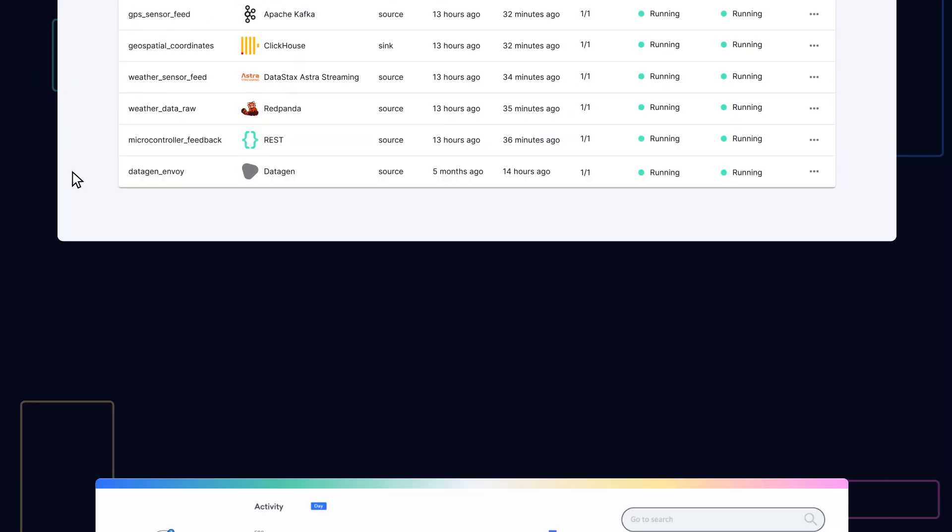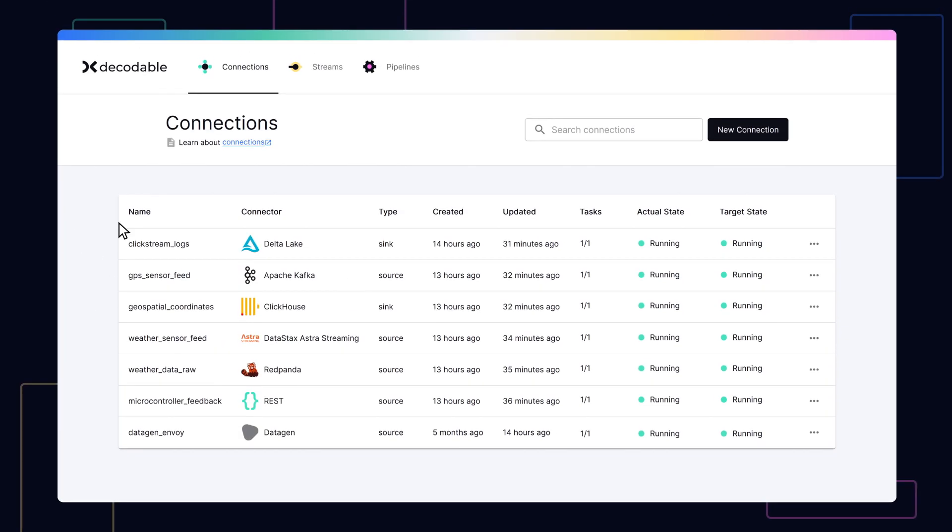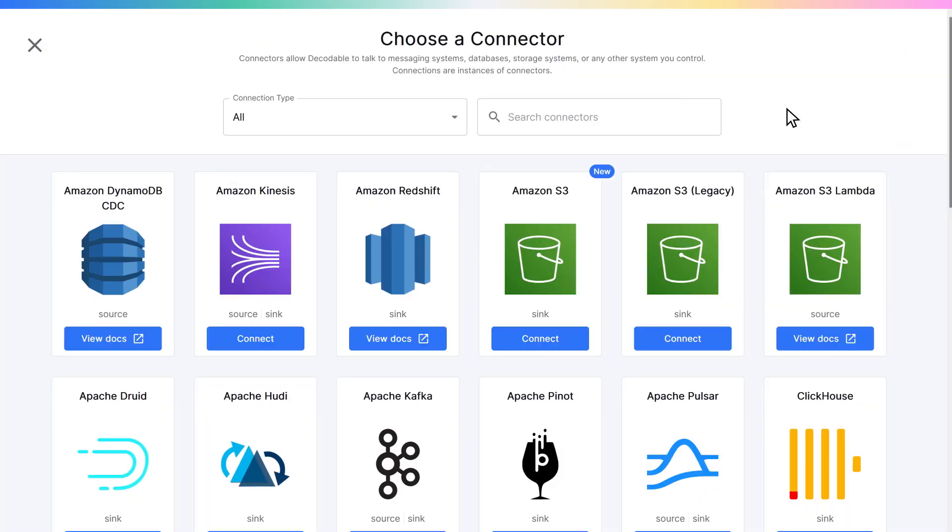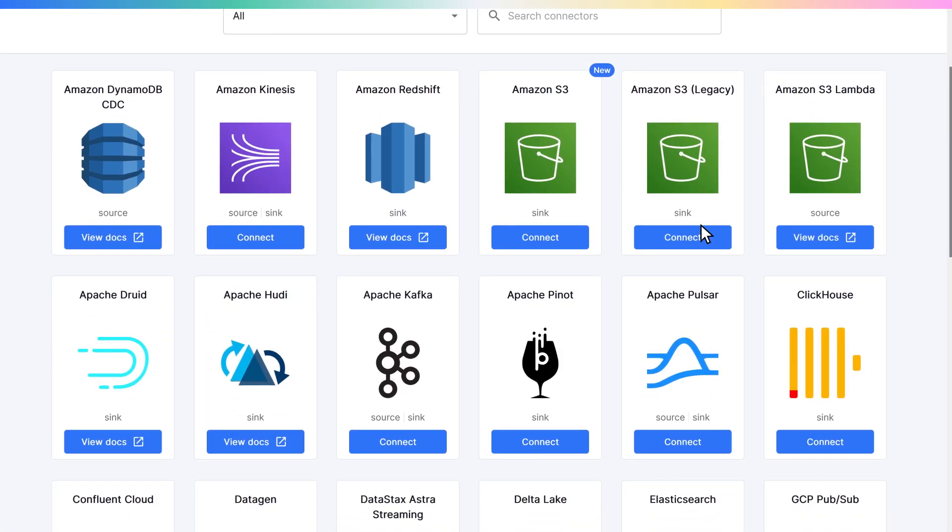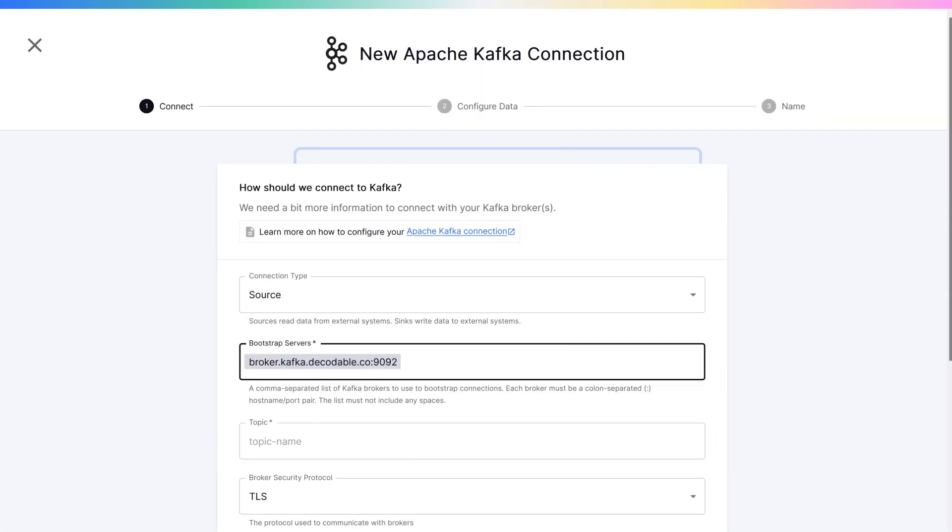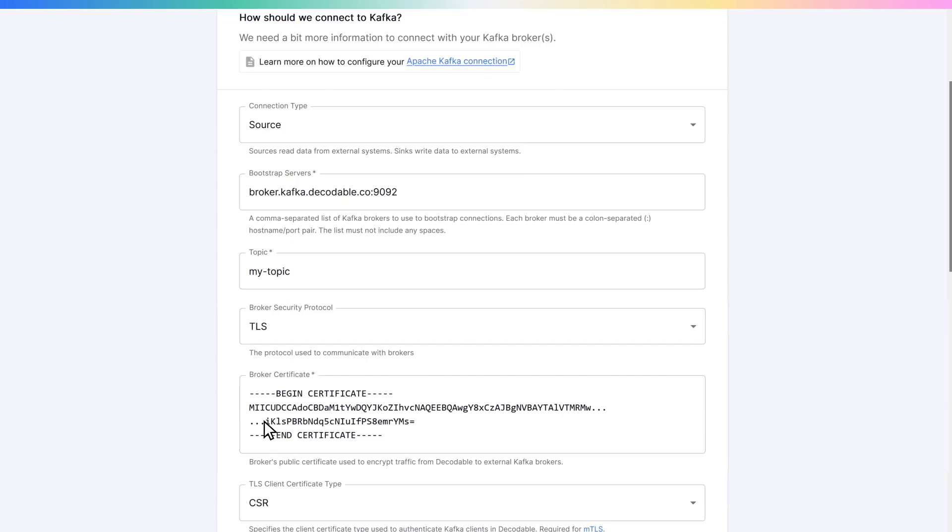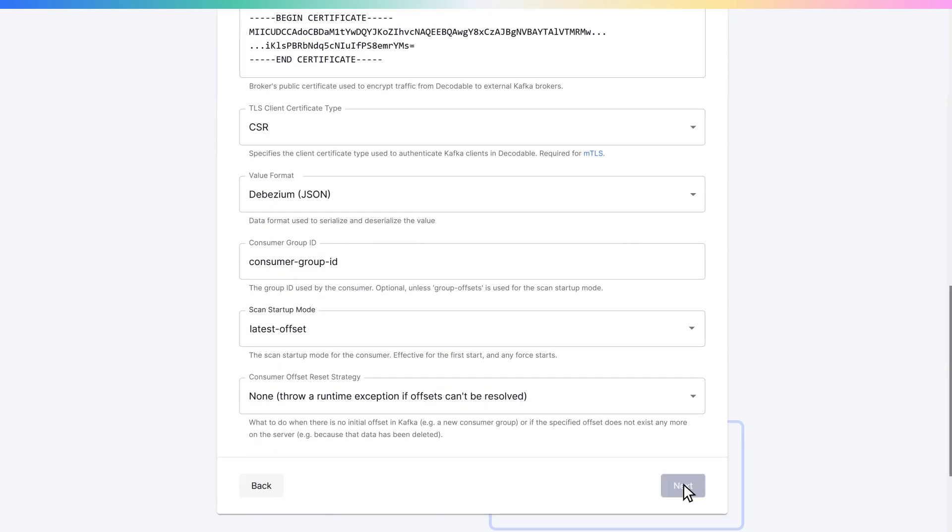In this demo, we'll create an end-to-end extract, transform, and load, or ETL, pipeline. We'll start by creating a connection to our data source with some simple configuration information.